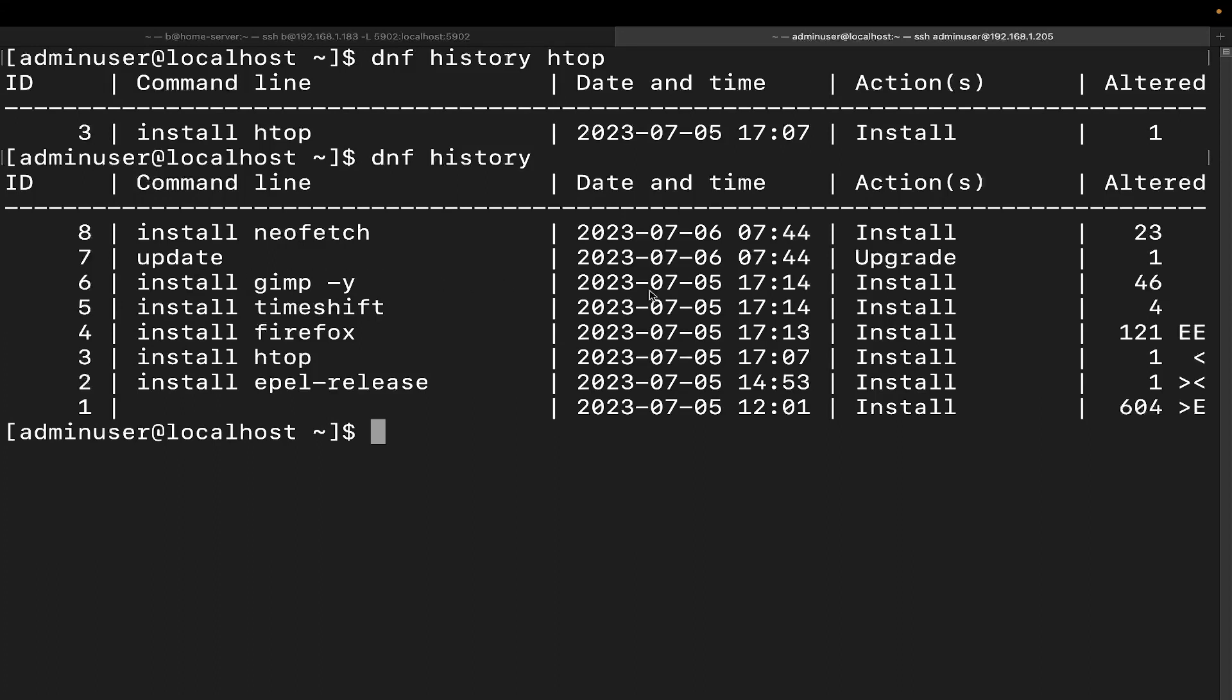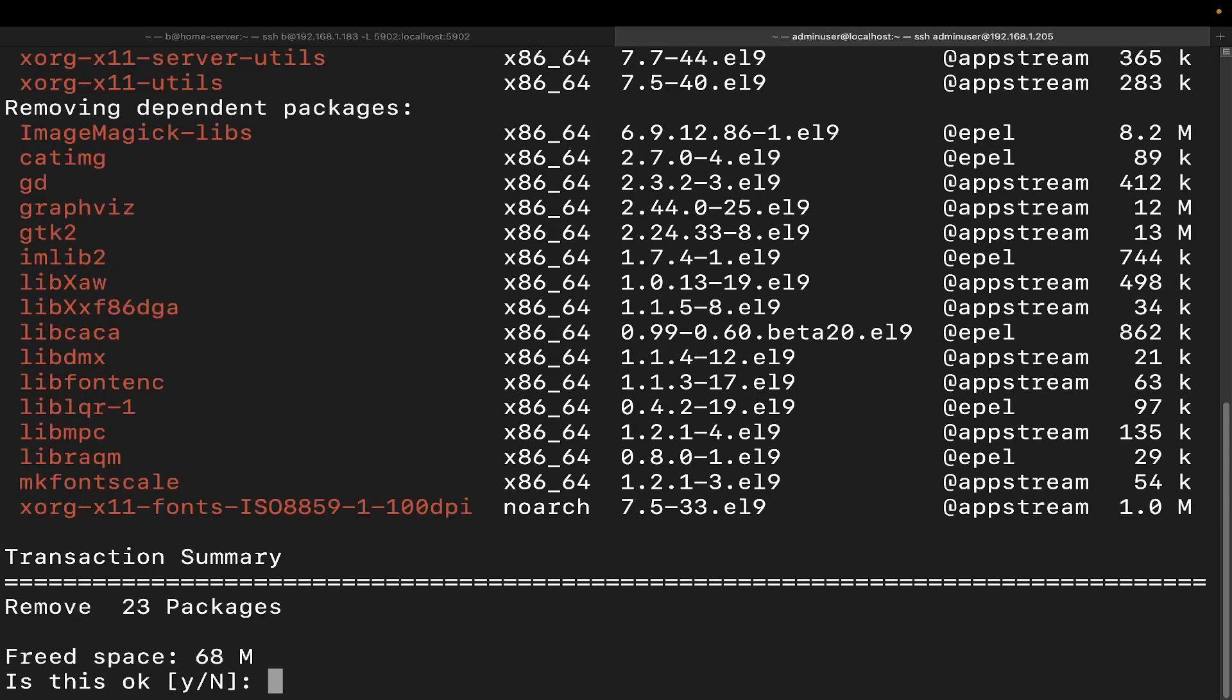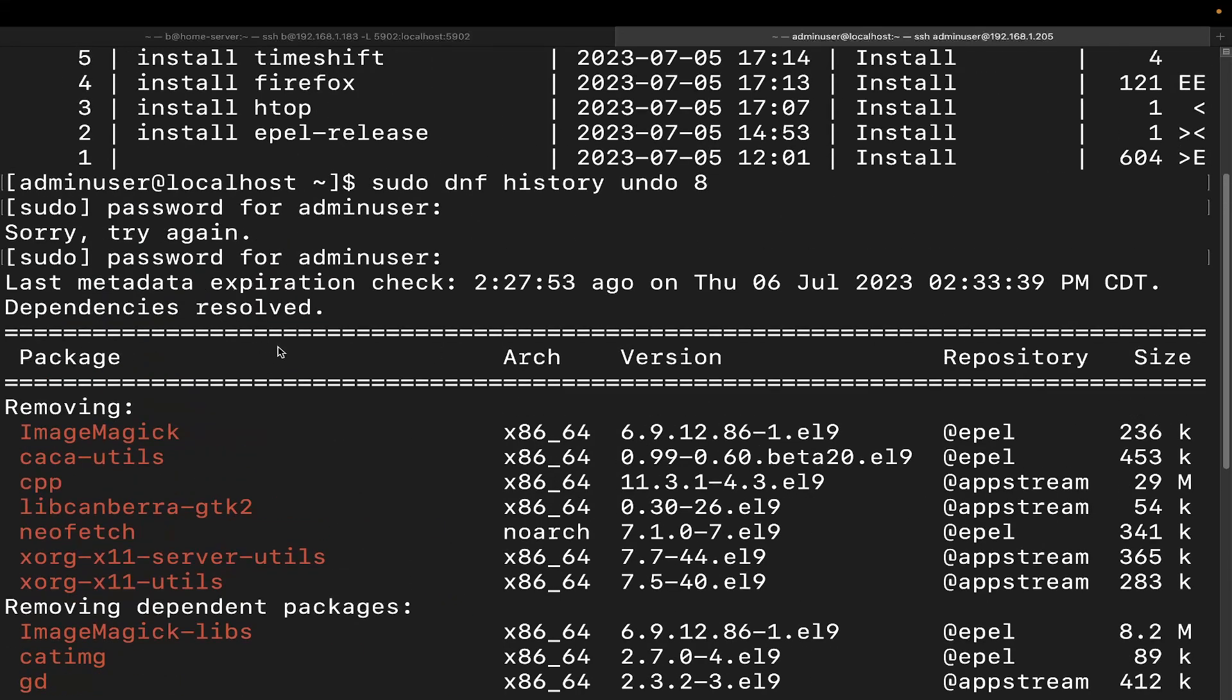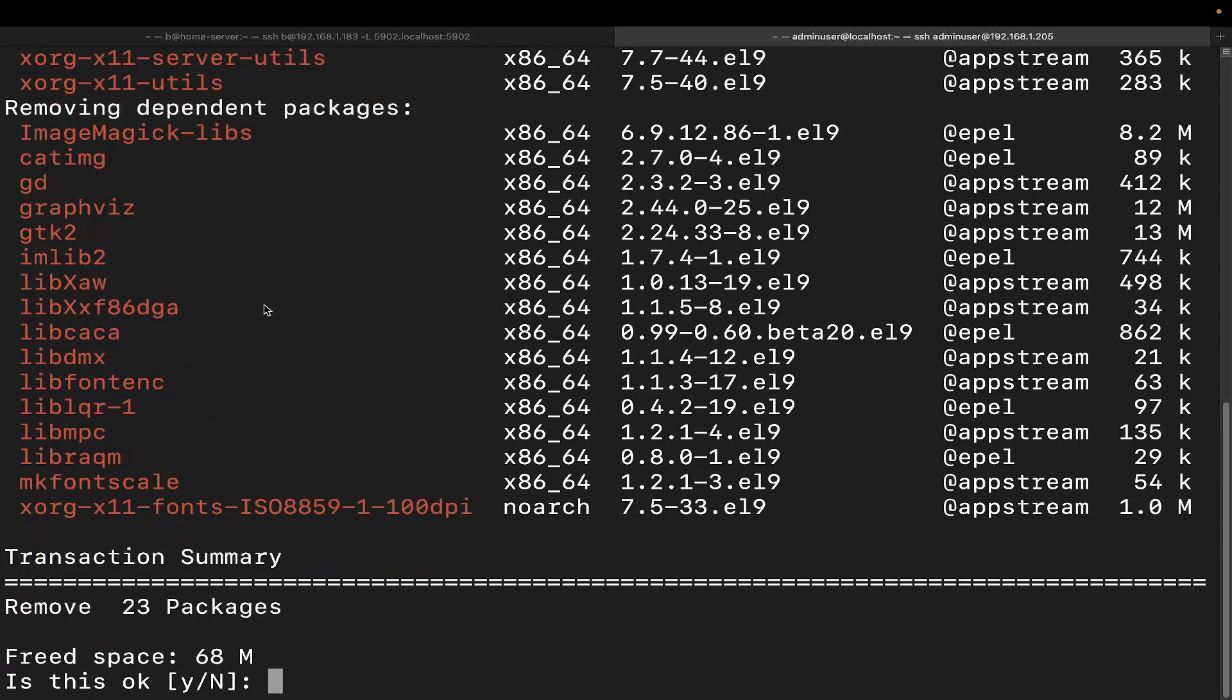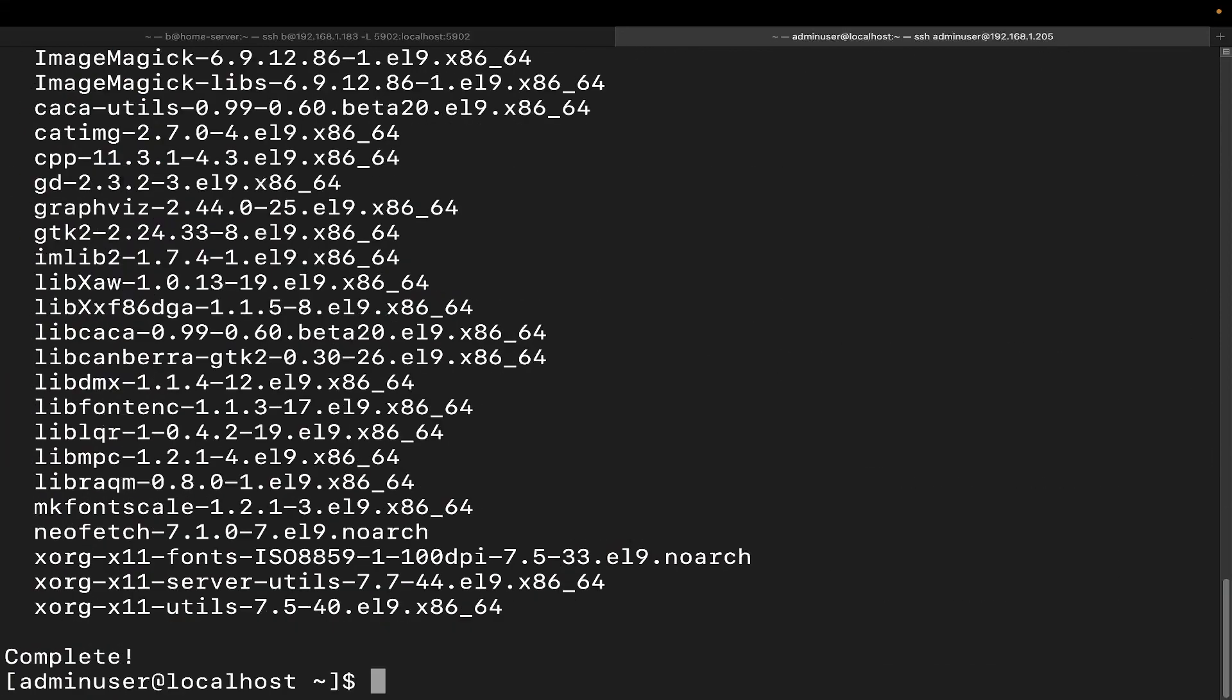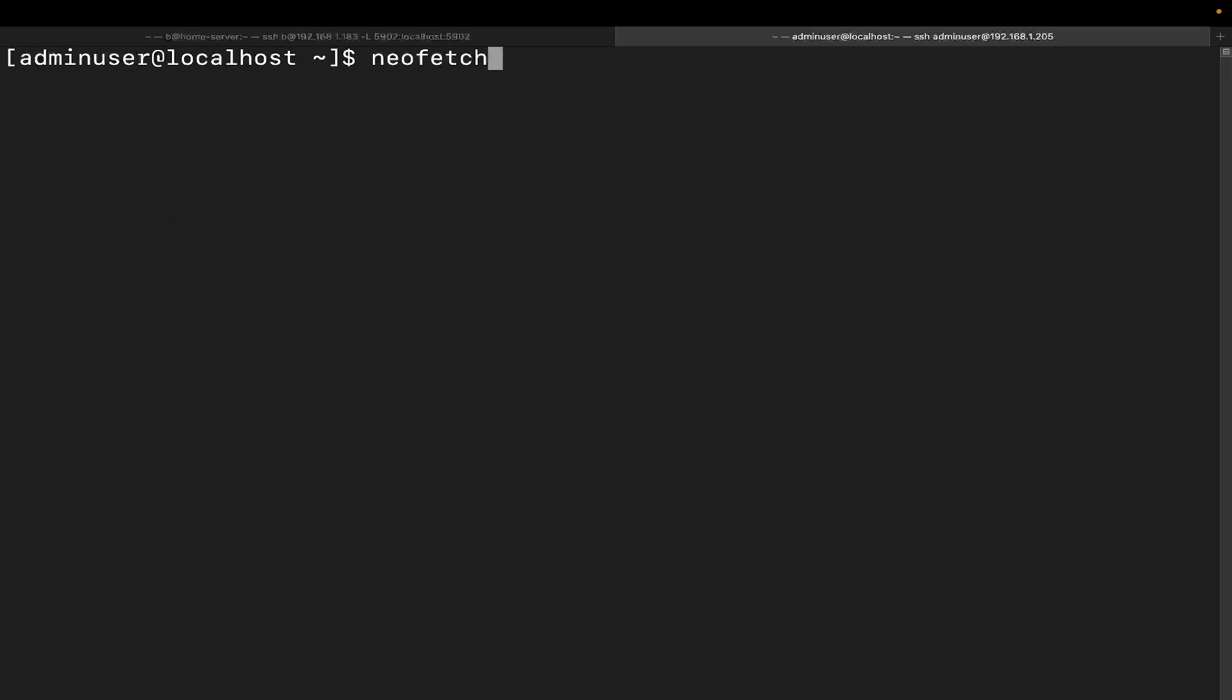So let's go ahead and run sudo DNF history undo and then we're going to put in eight. We're going to put in our password because you will have to run this as sudo if you're doing anything besides getting information. And we can see here that it is giving us all of this output saying hey look, we're going to remove all of this stuff here. Do you want to proceed? Yes, we do. There we go. Now let's clear this out. NeoFetch and it is all gone. That's going to make sure that everything gets removed and it's as if that NeoFetch install never actually happened.